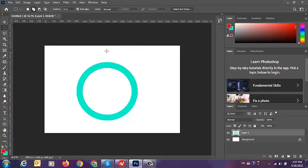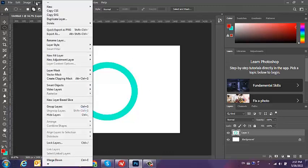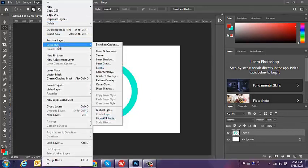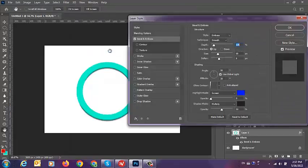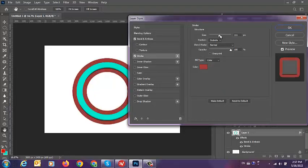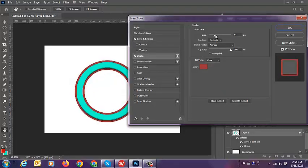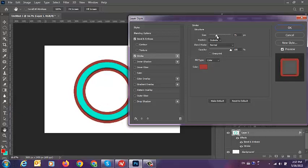Ctrl-D, so we have one circle now. You can go to Layer, Layer Style, Bevel and Emboss, and Stroke. We can put the big size or small size like this.